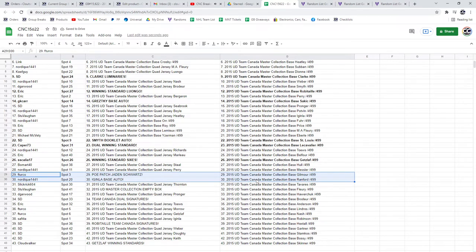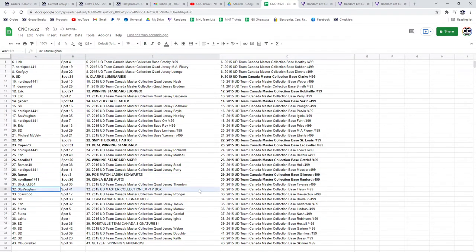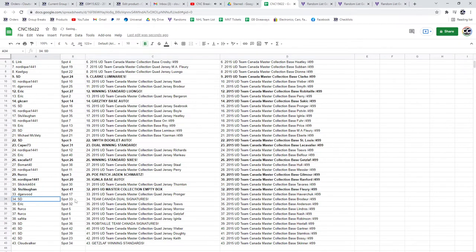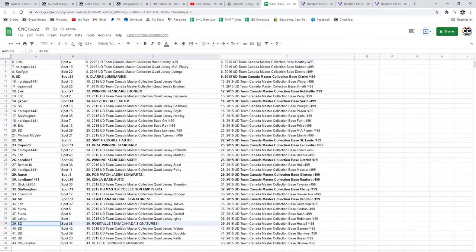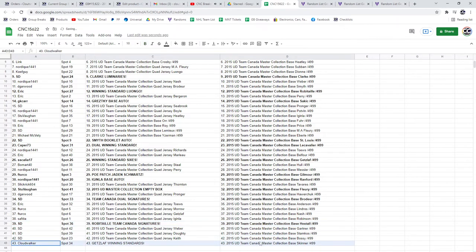Nordique has got the Iginla Base Auto, the Empty Box goes to Stuvan, SD the Team Canada Dual Auto and the Robotai Team Canada Signatures, and Cloud Walker gets the Get Sloth winning standard.